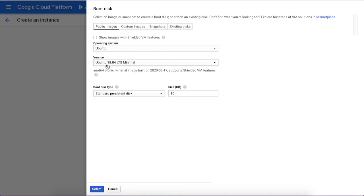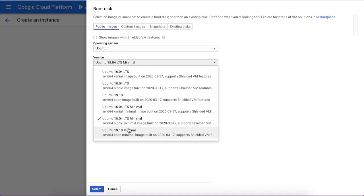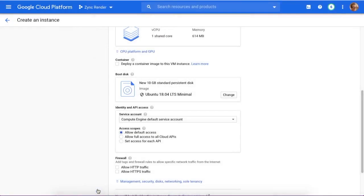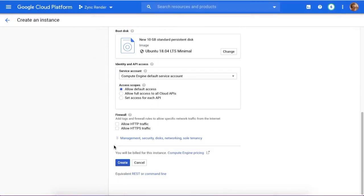I'll choose this older image. You can choose 19.10 as well, but I'll stick with that because I can always update it. Then you select it.